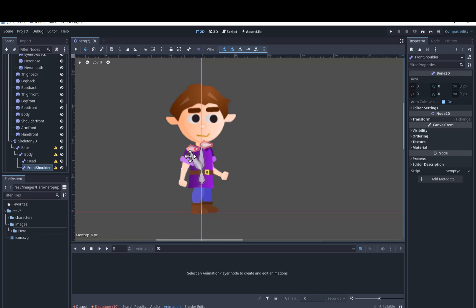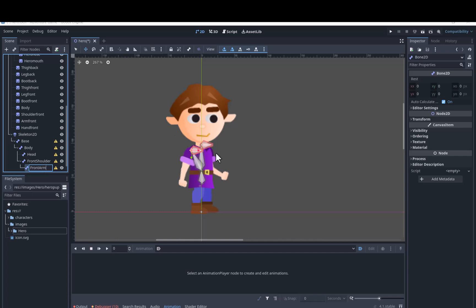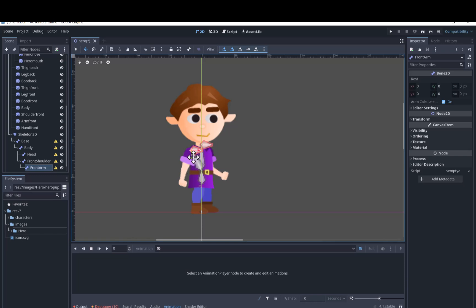When you add a bone as a child of another bone and then move it away from the first bone, in the editor there will seem to be another bone in between the gap — don't worry, you do not need to do anything with it. We'll make the arm bone a child of the front shoulder bone and the hand bone a child of the arm bone.